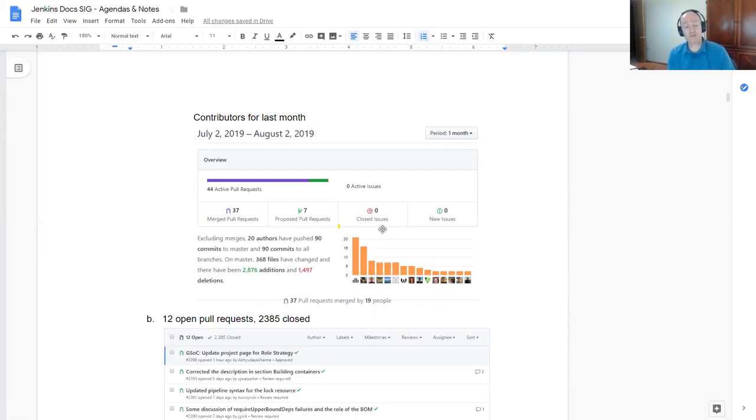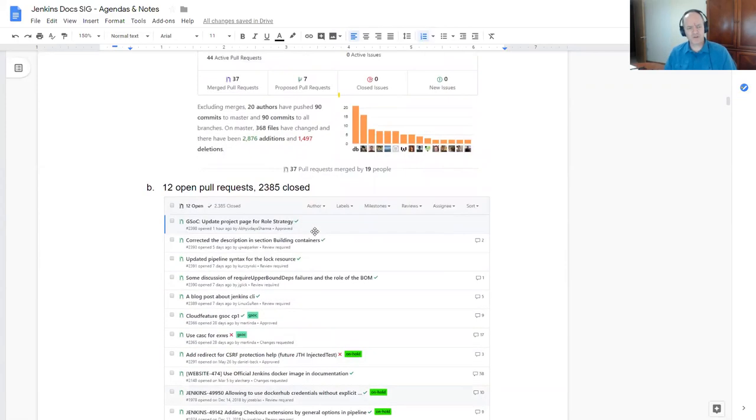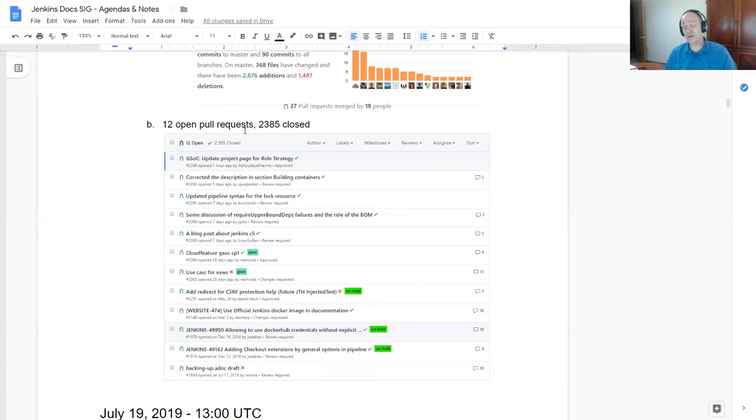Contributors for the last month. We've had a dismaying decrease in number of contributors in the last week. So that's one where I'll use Jenkins World and other places to try to encourage people to submit documentation pull requests so that we can improve the documentation.